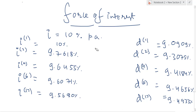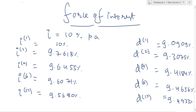Hello and welcome. In this video, I will start off by discussing force of interest and continue our discussion from the last video. We had ended off by discussing nominal and effective rates of interest, and a few formulas relating to accumulation and discounting factors for nominal and effective rates and their equivalence — how to convert one into the other.